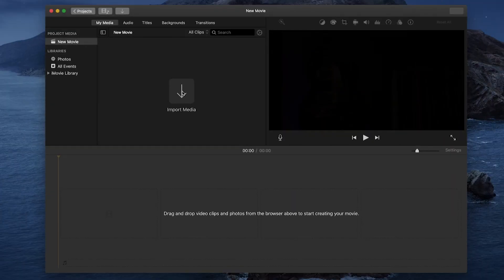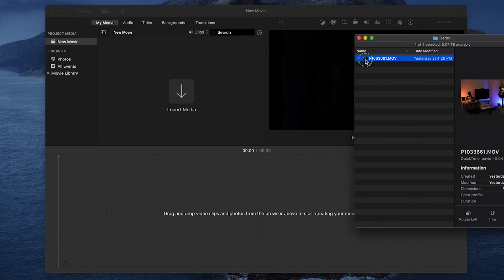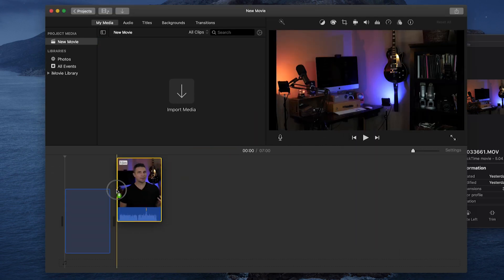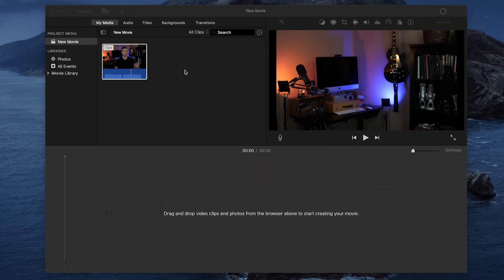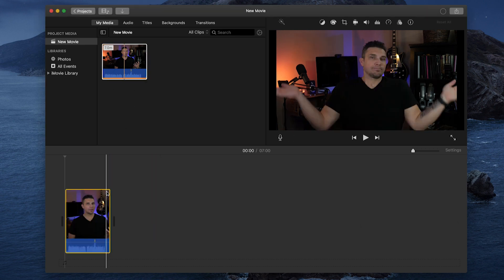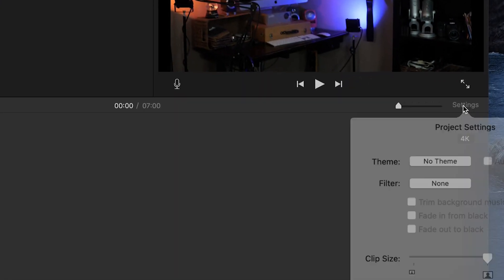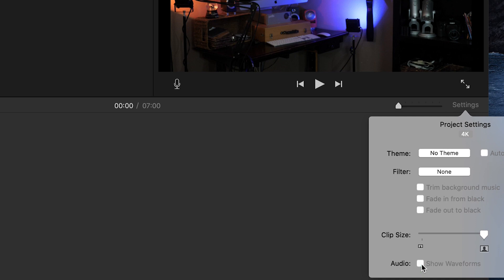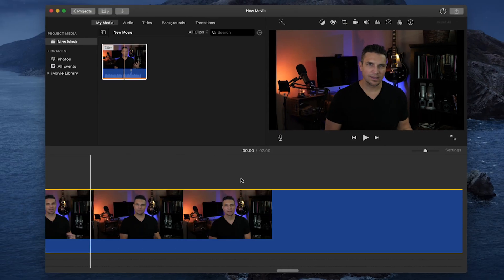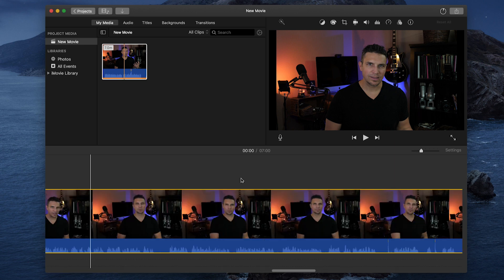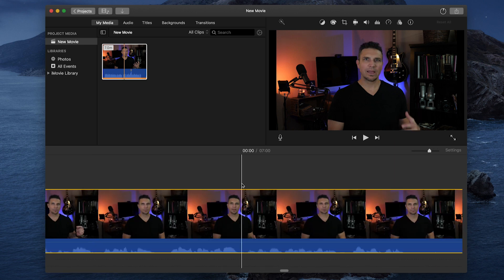To add your footage, you can either click on the Import Media button and find your file, or you can drag your file directly into the timeline from the Finder window. If you use the Import Media button, just be sure to drag your clip down into the timeline. Before moving on to the next step, you'll want to click Settings at the upper right of the timeline and make sure Show Waveforms is checked. You can zoom in and out of your timeline with Command+Plus or Minus. Zooming in will make it easier to make cuts, and zooming out will make it easier to navigate to different sections of your video.